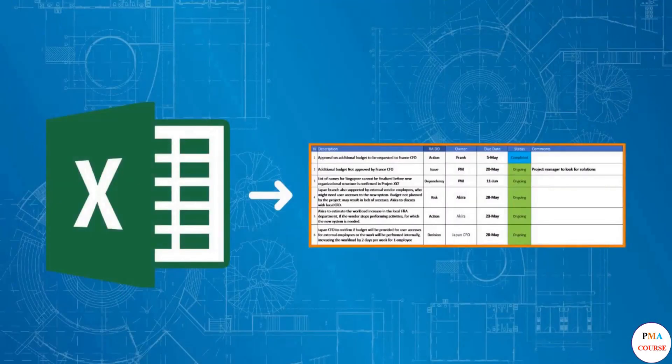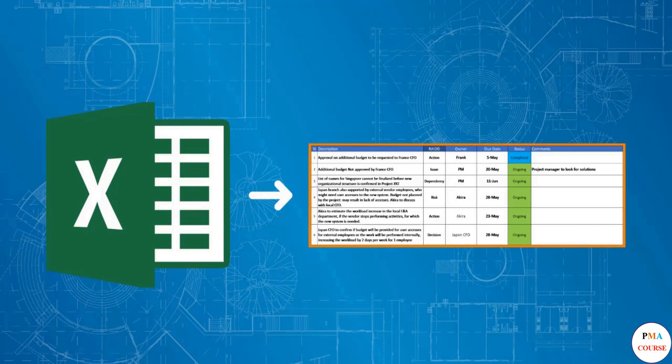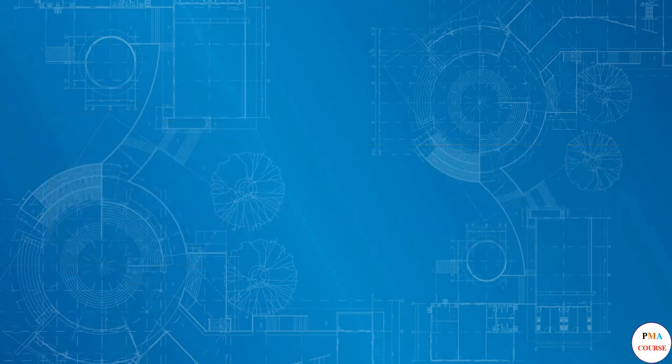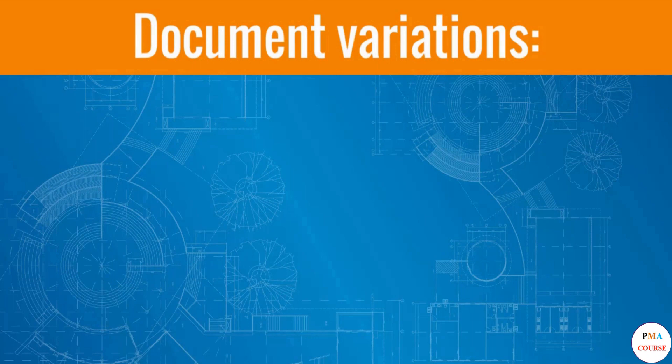By using the evergreen Microsoft Excel, we created the RAID log, the essential tool for managing project events. Now, let's see what other shapes this document can take. In real life, we often see many variations of this document.